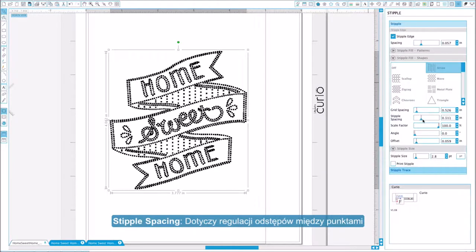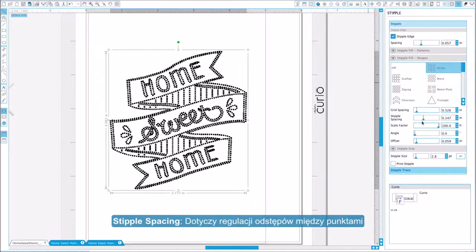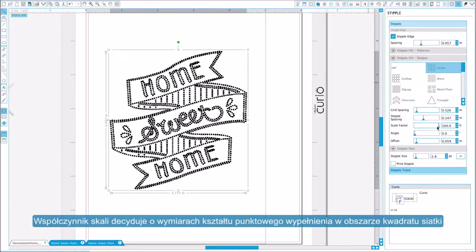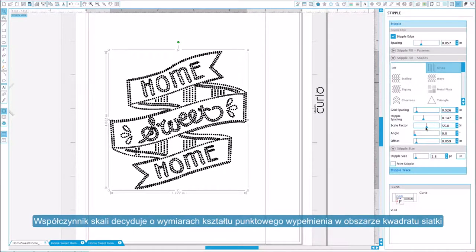Stipple spacing controls stipple point spacing to either be closer together or spaced farther apart. Scale factor adjusts the size of the stipple fill shape within the grid square.